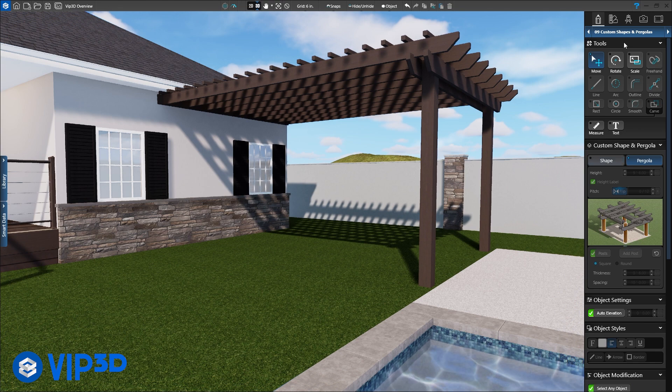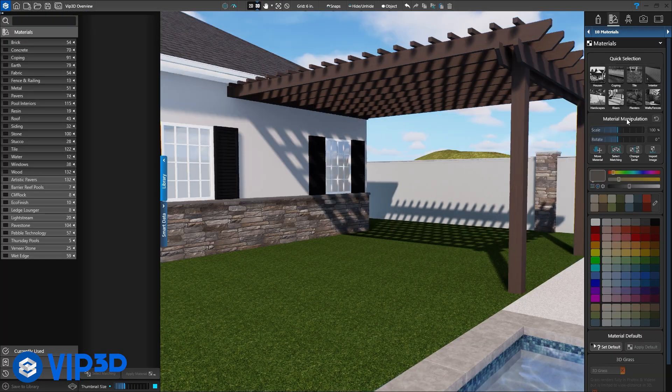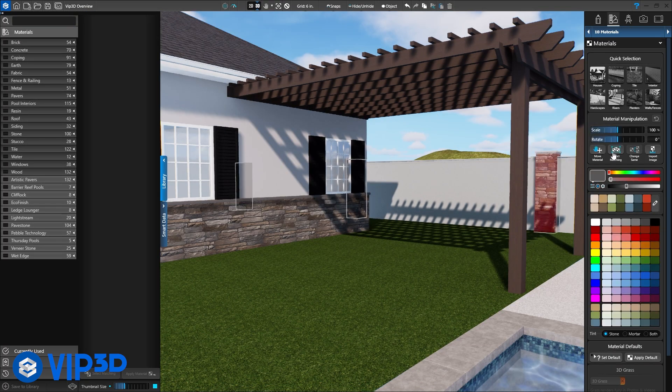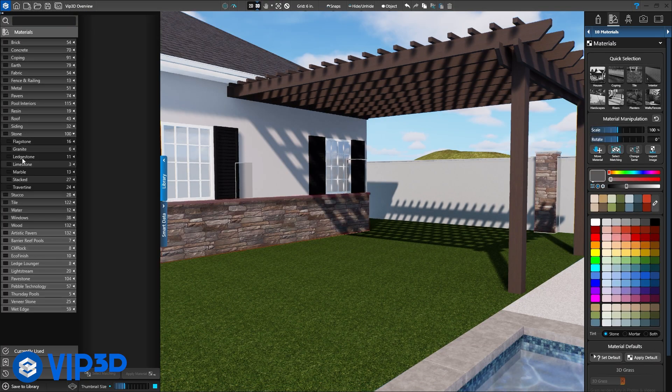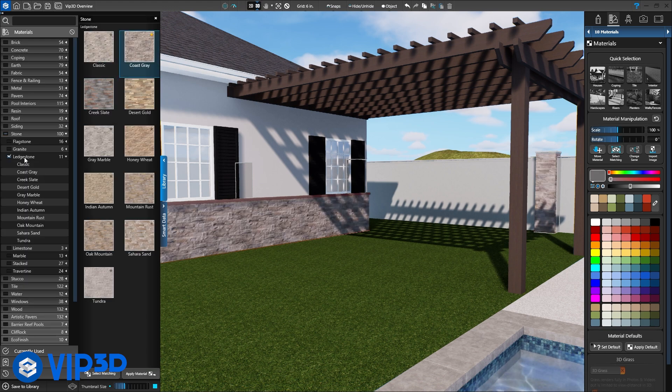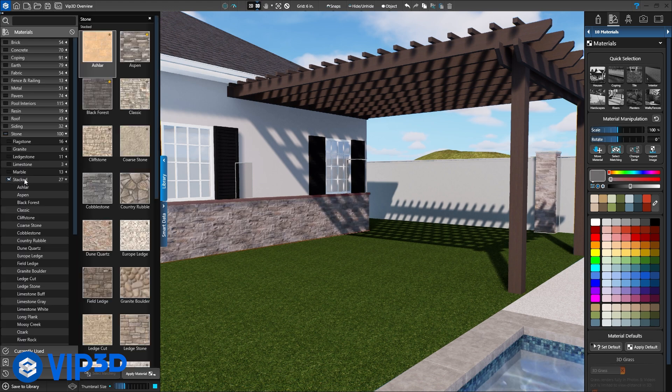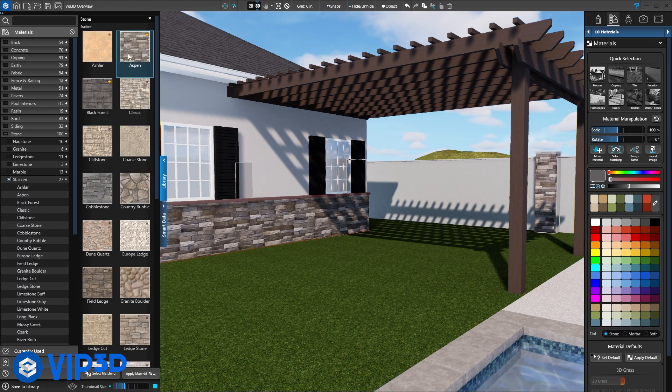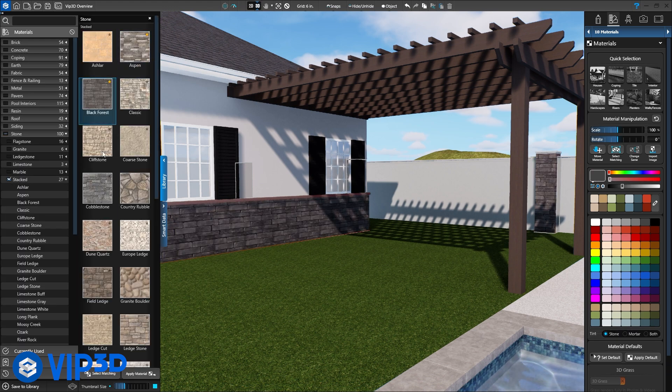In the materials stage, apply just the right finish to each surface. Choose materials from the vast library. Customize options and import your own materials.